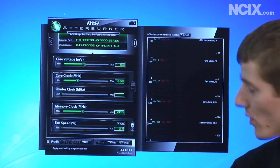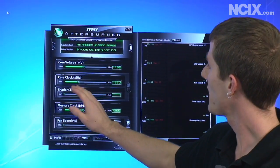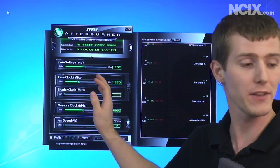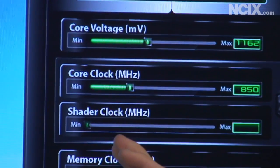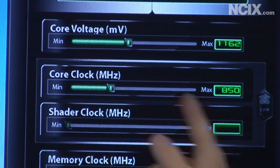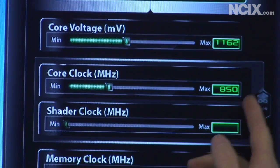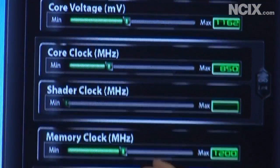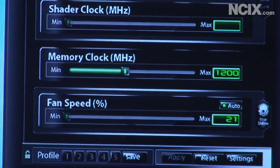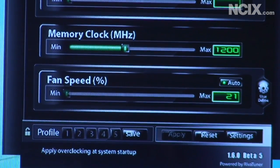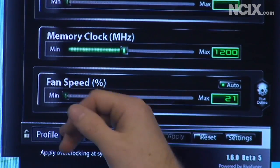First of all you can adjust the core clock so that's the frequency of the graphics processing unit. So the 5870 GPU you can just turn up the speed with this little slider right here. You can adjust the memory clock so that will adjust the speed of the actual frame buffer on your graphics card and then you can also change the fan speed.